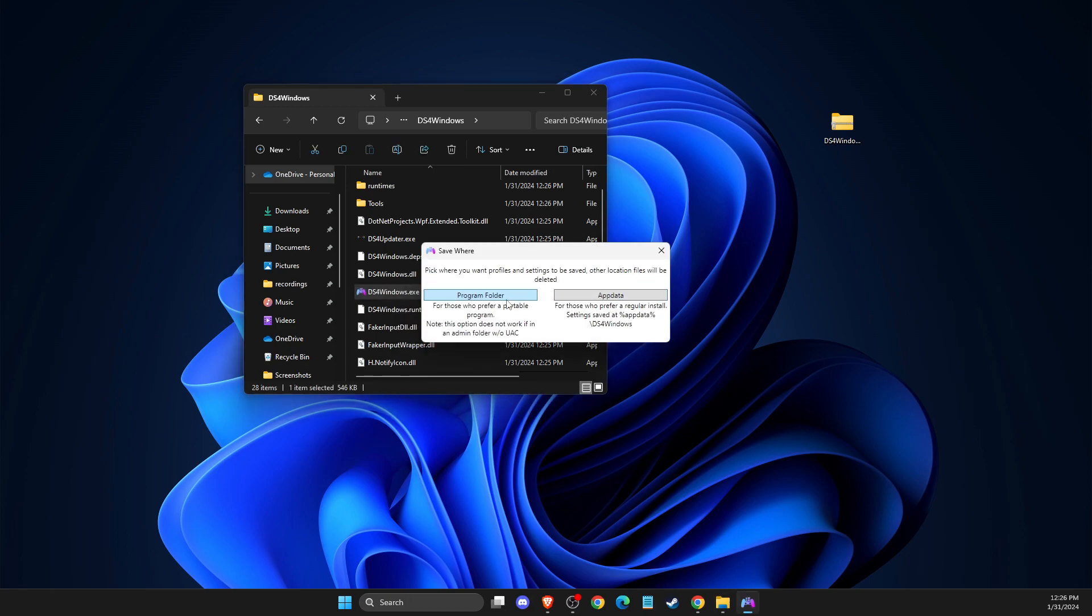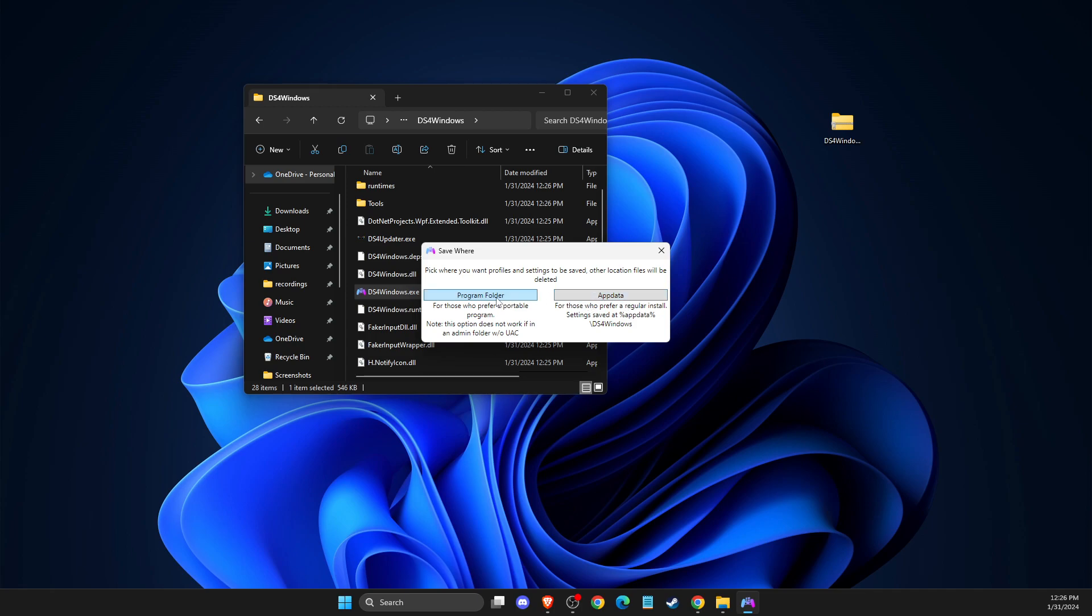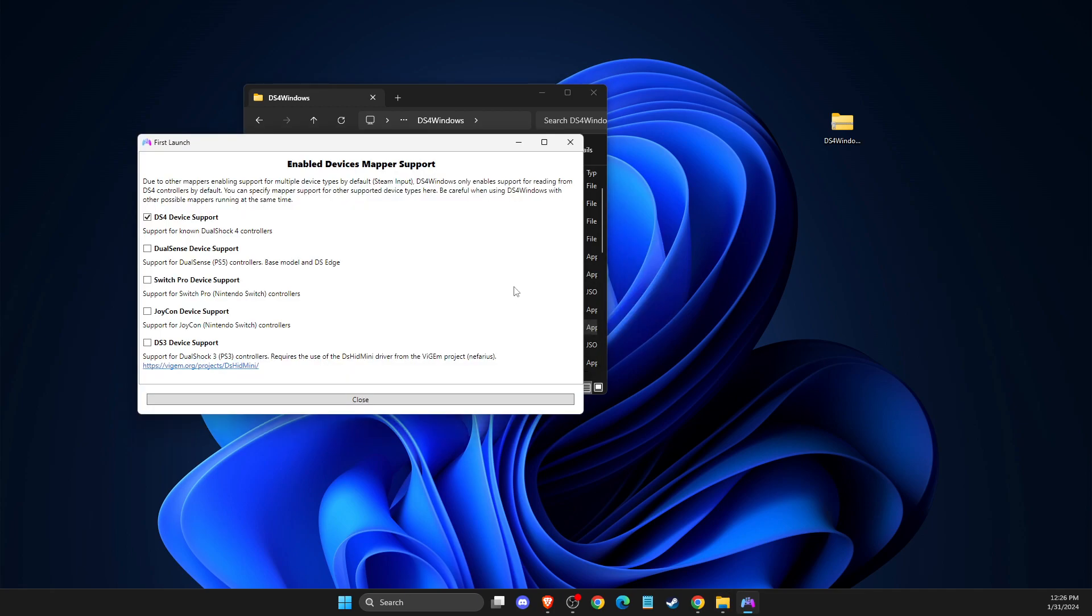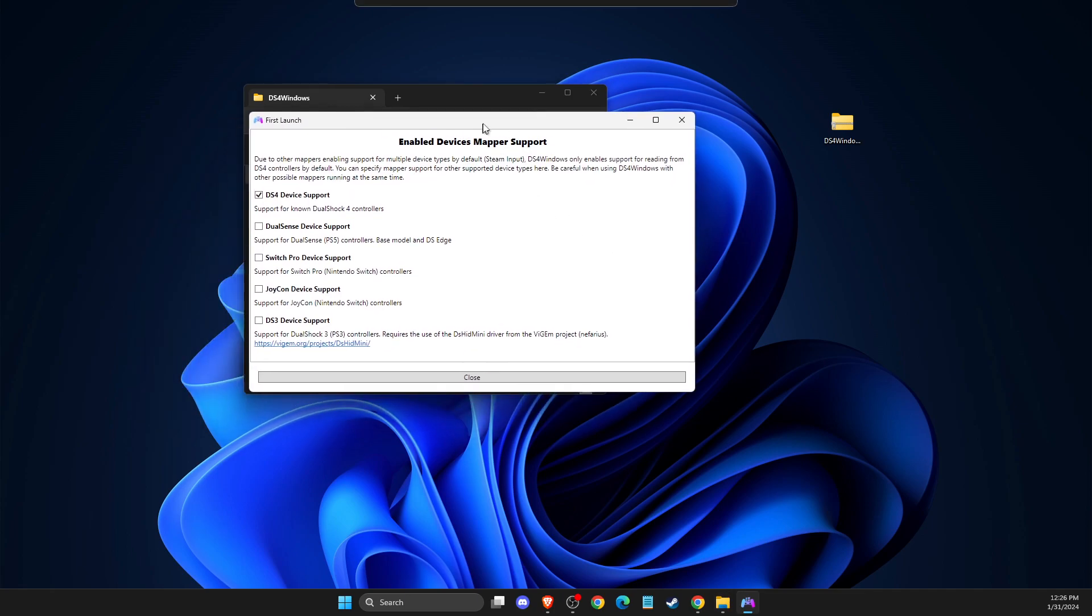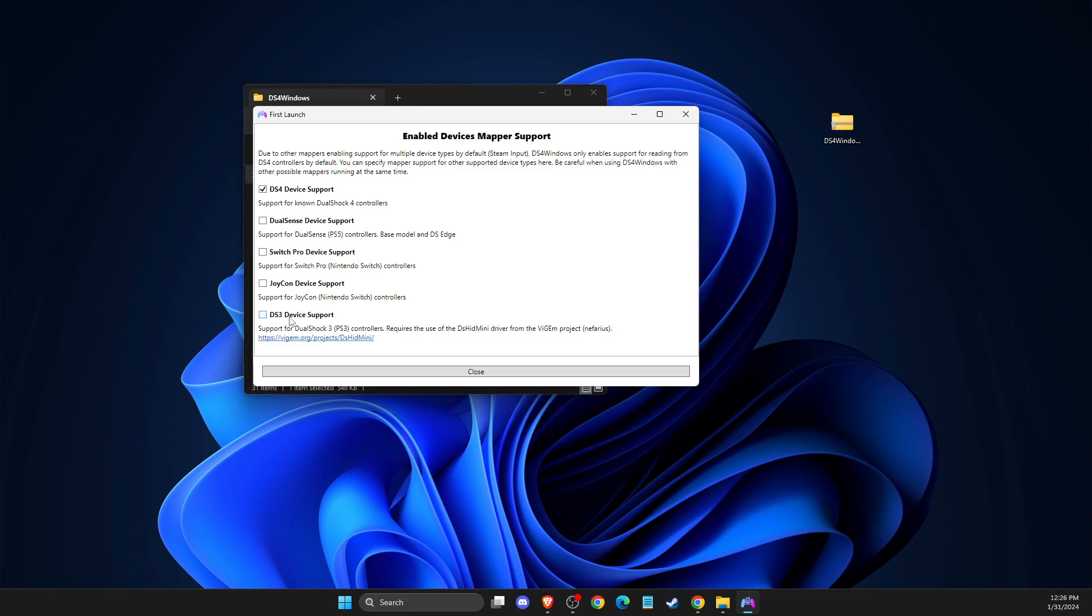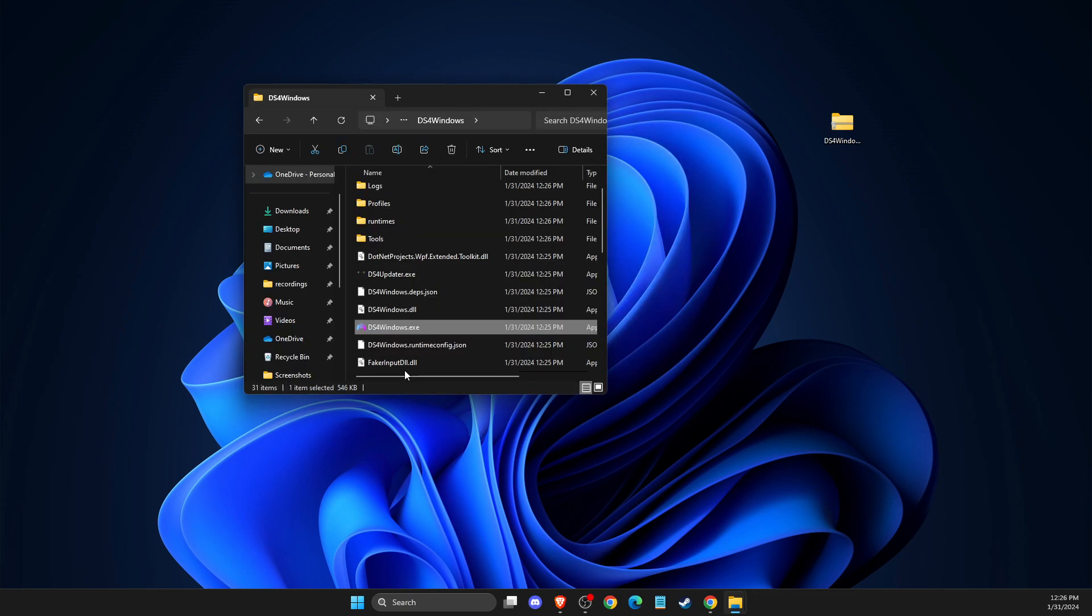And then select where you want to save it. I want to save it to program folder and then you need to select your device. So DS4, as you can see here, it's for PS4 controllers. DualSense device support, this one is for PS5. These two for Nintendo Switch and if you're using a PS3 controller, you can select this option. But for me is this option because I'm using PS4 controller and then you need to press close.